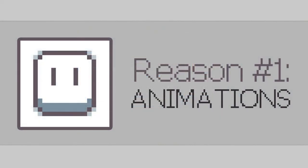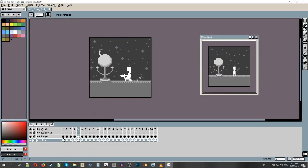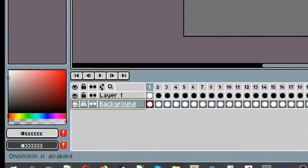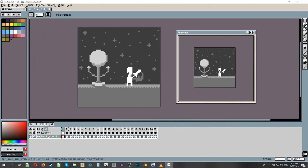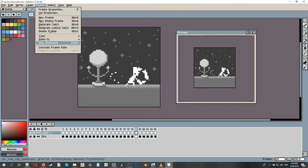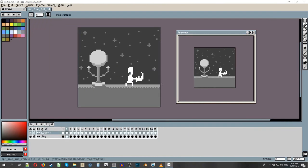When it comes to animation, Aseprite has everything you could ever wish for. Completely independent preview window, easy to understand timeline with layers, onion skin. Ability to tweak the speed of an entire animation and individual frames.